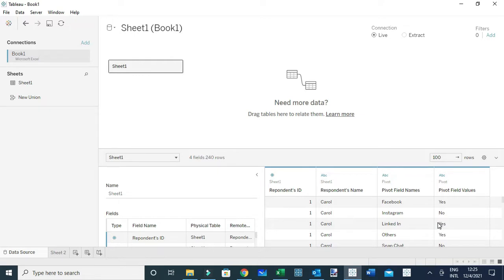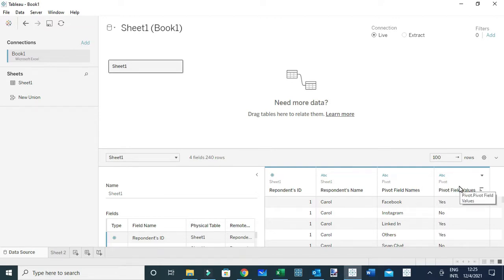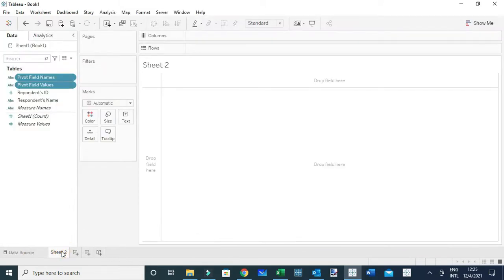Let's pivot this data. You'll notice that when we pivot the data, Tableau converts this crosstab data into two columns — the columnar data — whereby we get the Pivot Field Names, which will contain all the column names (the social media channels), and the Pivot Field Values, which will contain the responses themselves. Now we can go to a new worksheet.